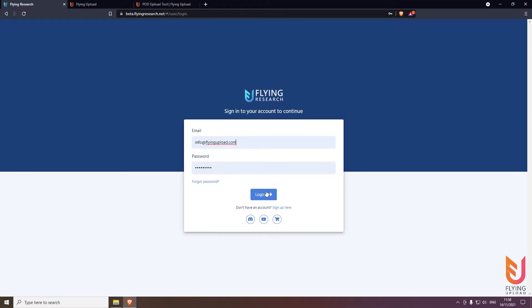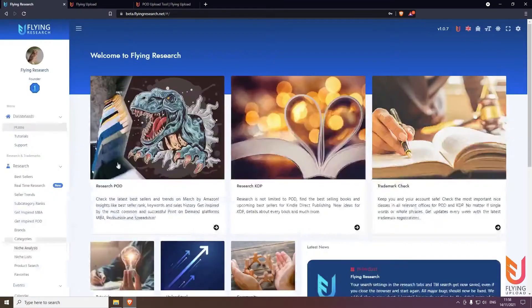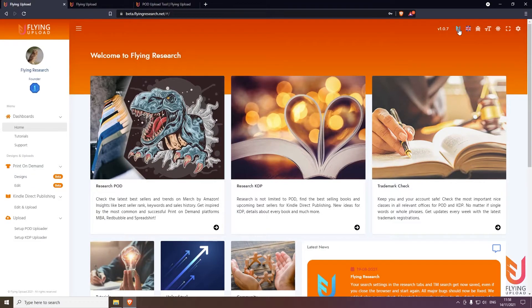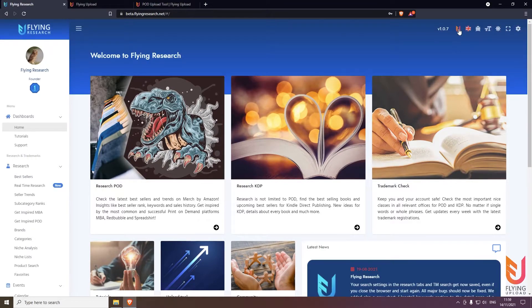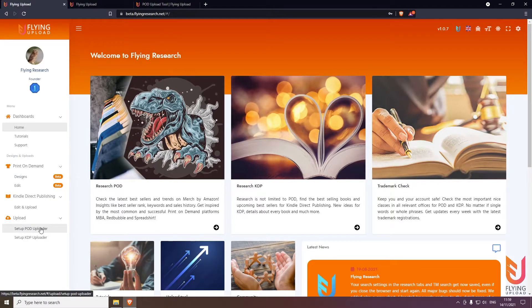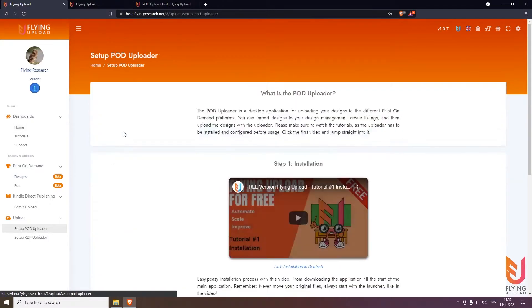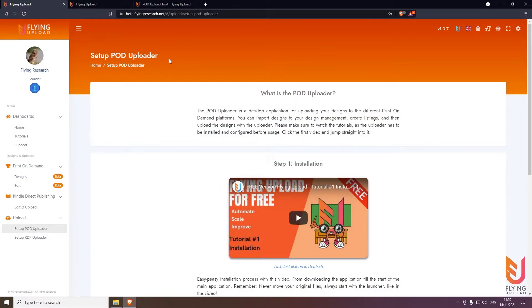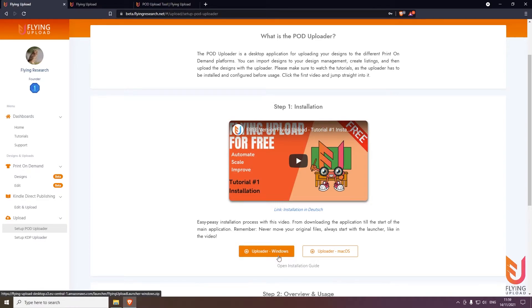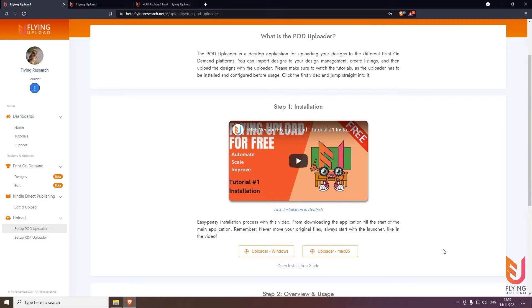When your email is confirmed, simply go to the login page and log in. Then you will see here on the top right you can switch between the research and the upload. Go here to set up a POD uploader. It's very simple and basic. You can download the Windows version or the Mac OS version based on your system.